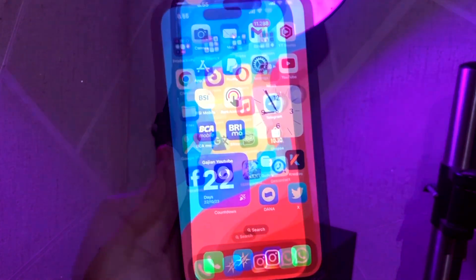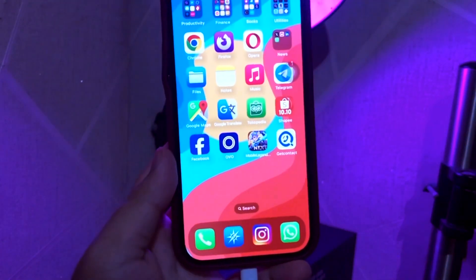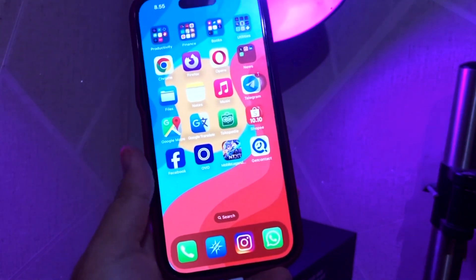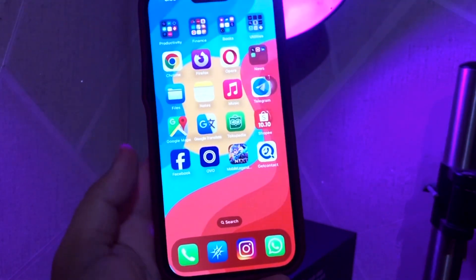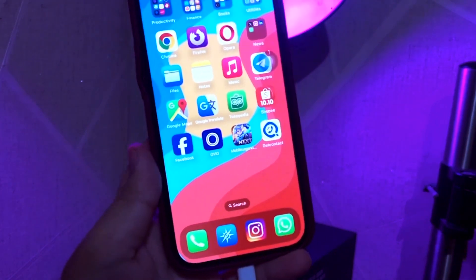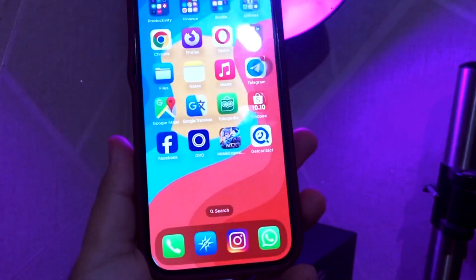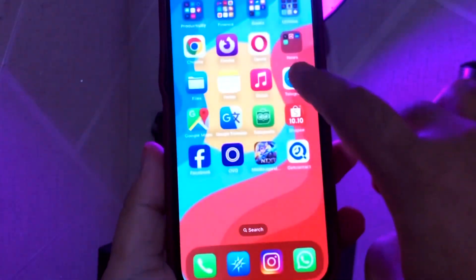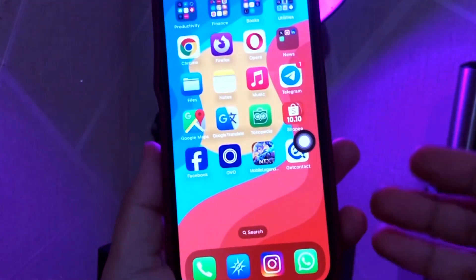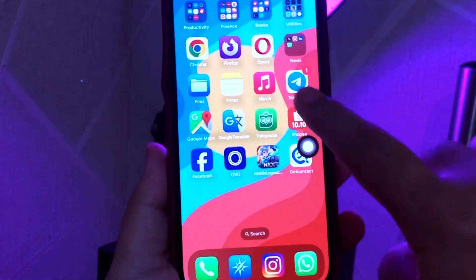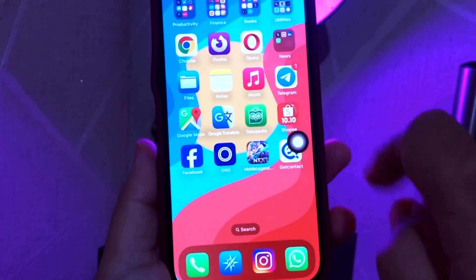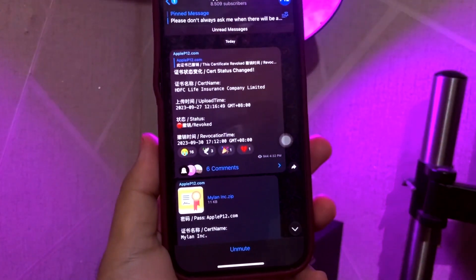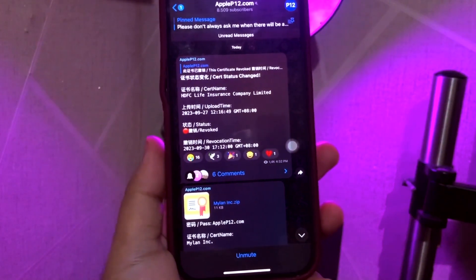Hi everyone. I hope you're having a good day today, and welcome back to my channel, Apple Bold. In this tutorial, I'm going to show you how to install Scarlet App without revoke with custom certificate.